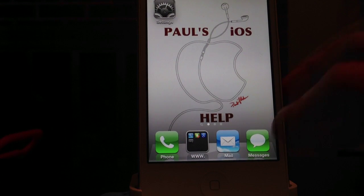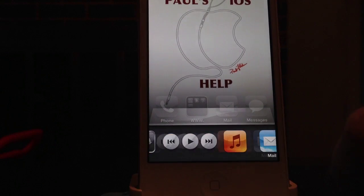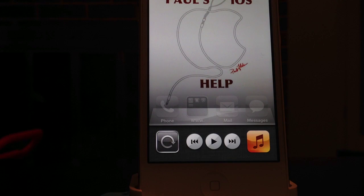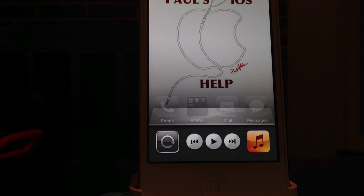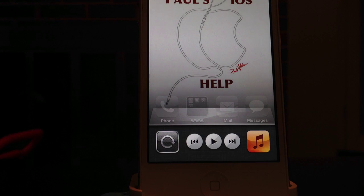If you ever want to turn it back, just double-click, slide over, and turn it off. So that is a quick video on screen rotation lock and unlock. I hope you enjoyed the video and I will see you in the next one.